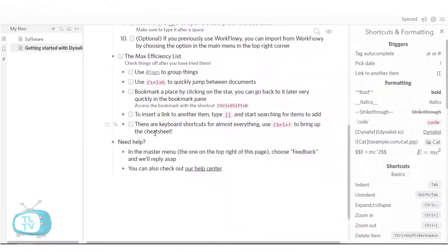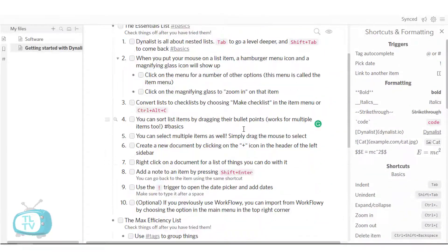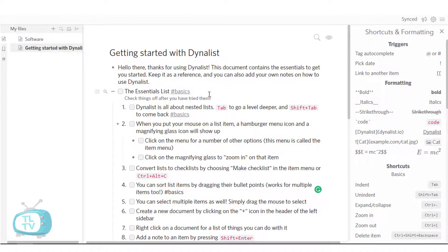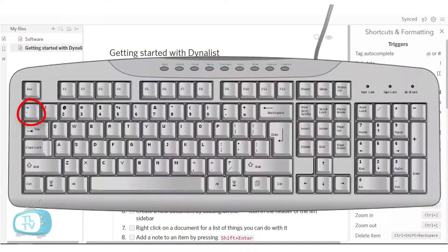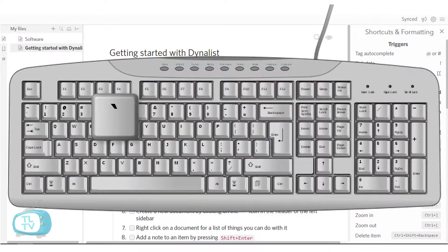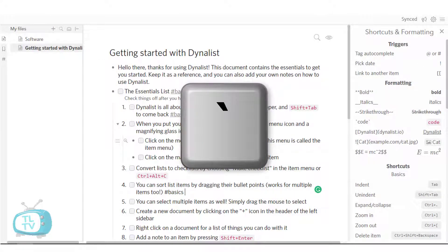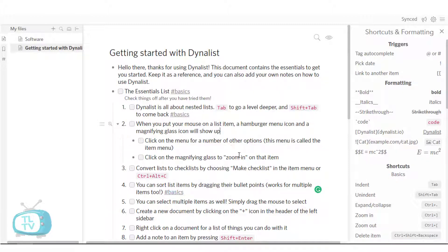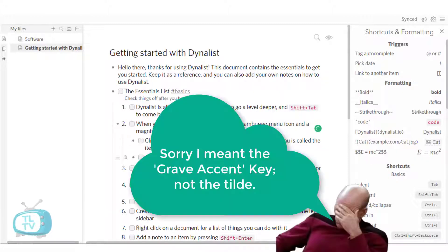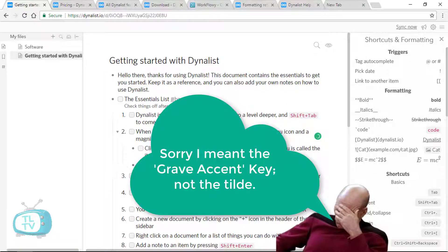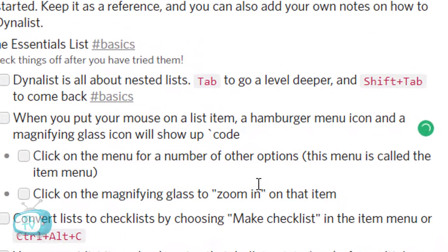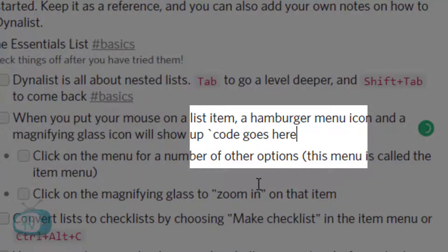Another feature I liked in Dynalist is that we can wrap text using the tilde key to convert text into a code formatted text. We can do that by typing the tilde key and type something over here and that becomes a code formatted text.